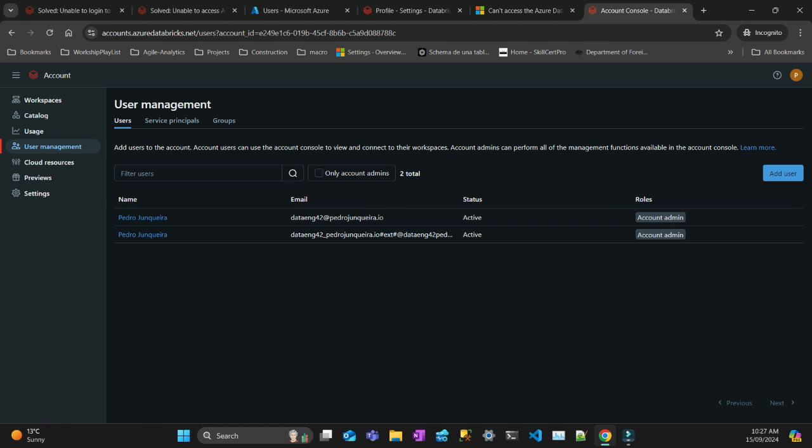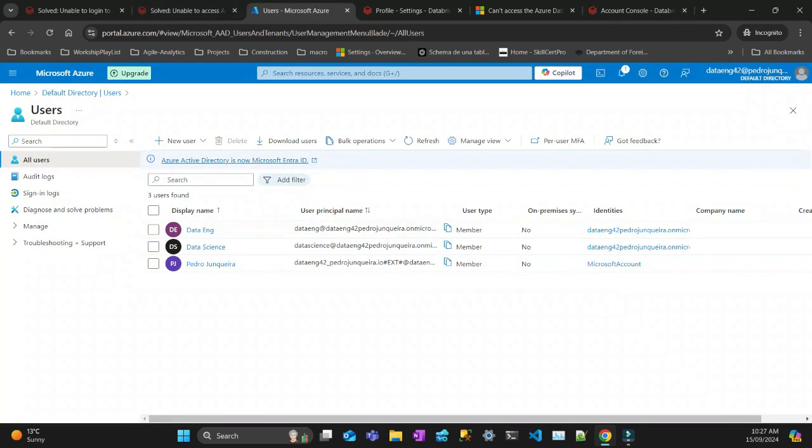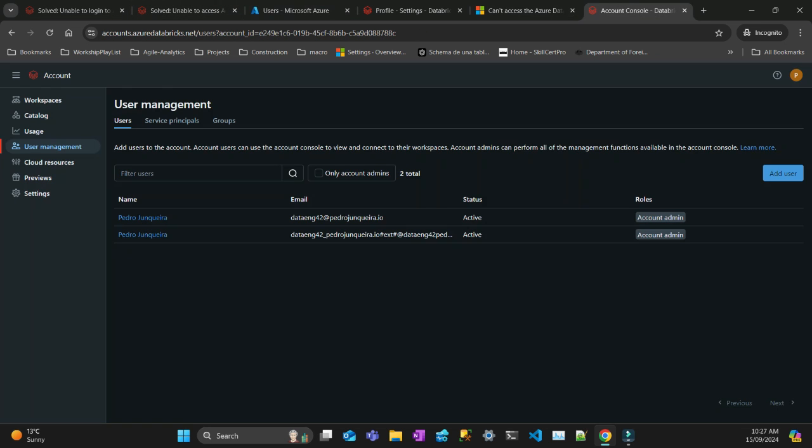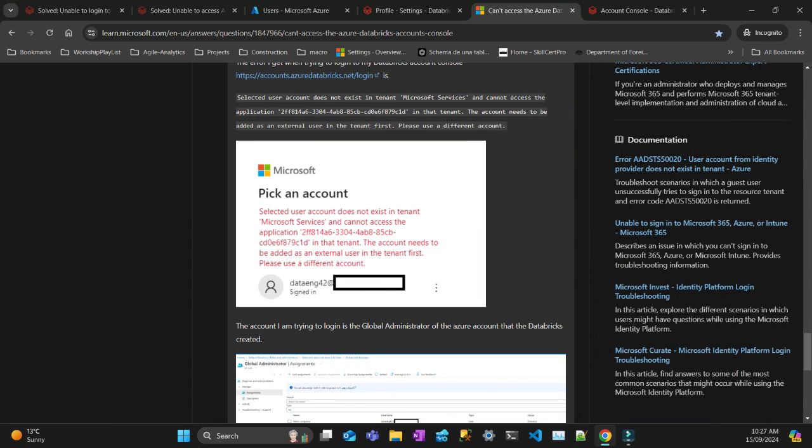All right, so this guy here is already account admin, but because it's not in Azure that's what's giving that error that I showed you here. All right, I think you liked this video. It's going to be a very quick one.